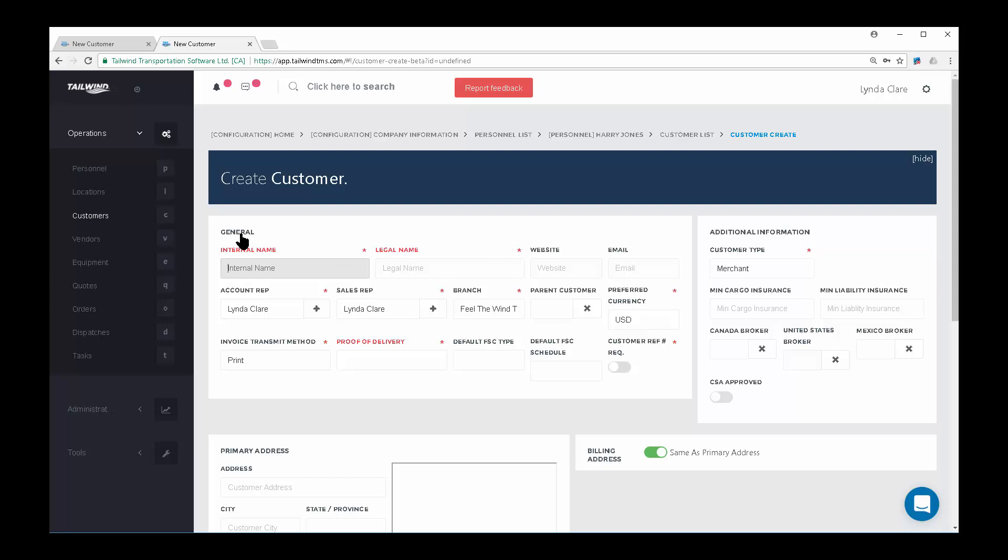Begin filling out the fields to create your new customer. Fields marked in red are required in order to save the record. The internal name is the name that will appear for the customer throughout Tailwind, so make sure it's something everyone on your team will recognize.